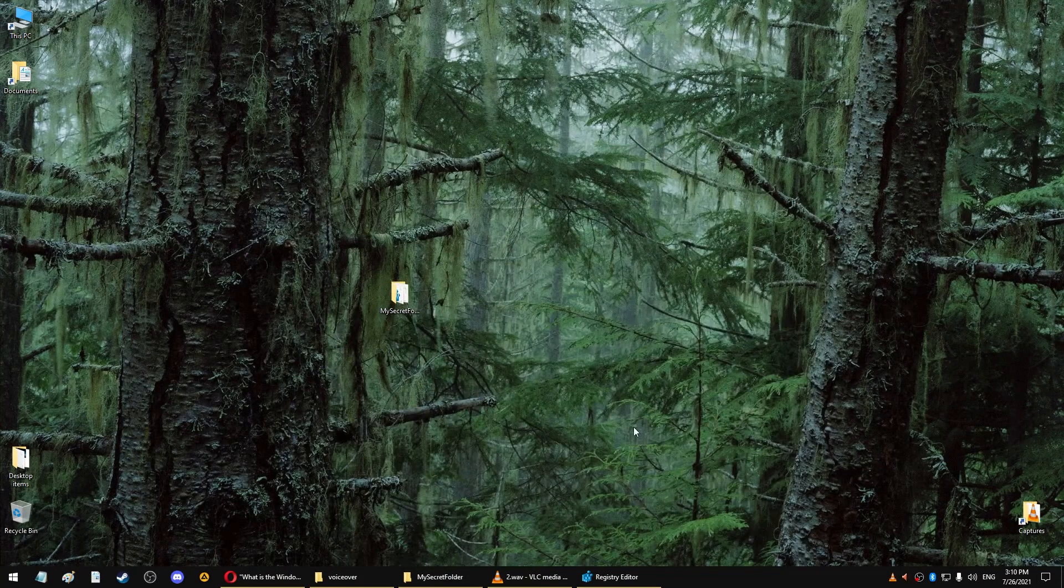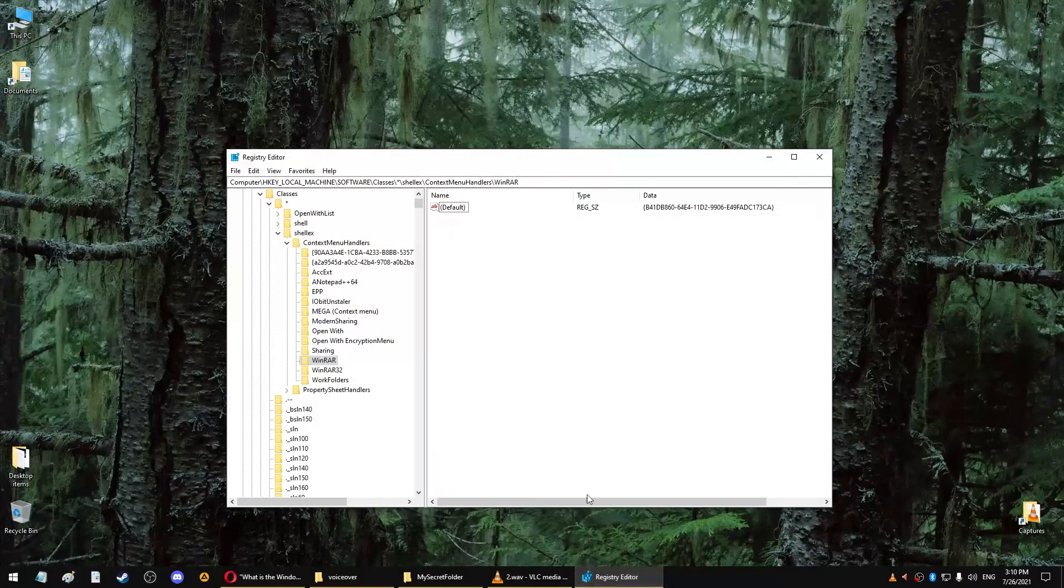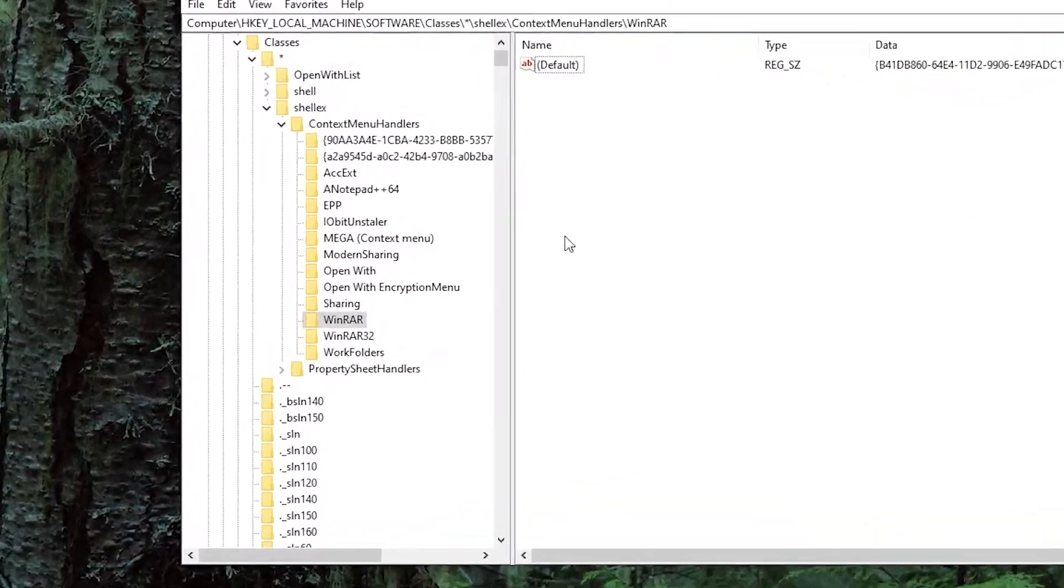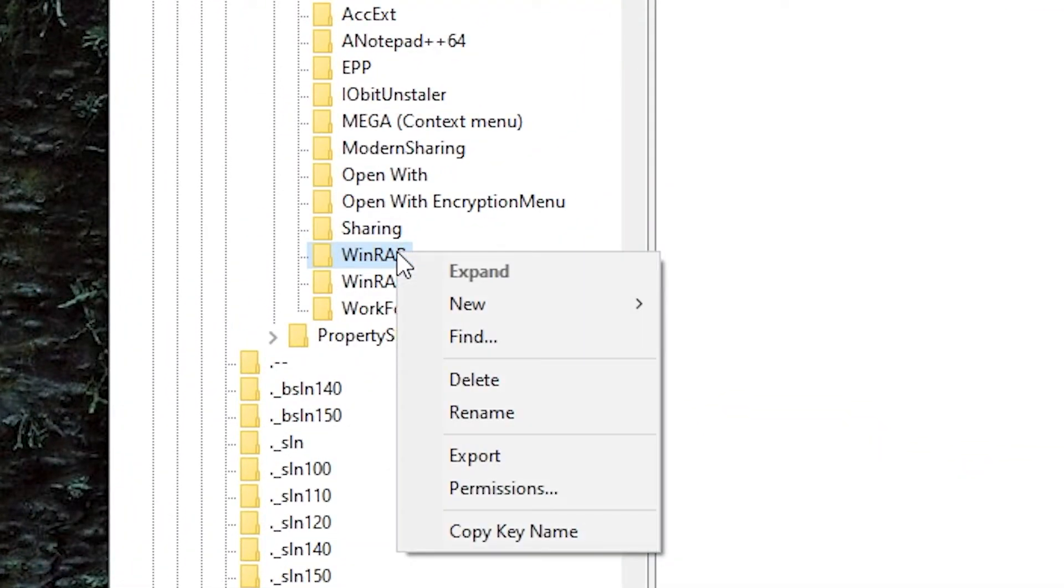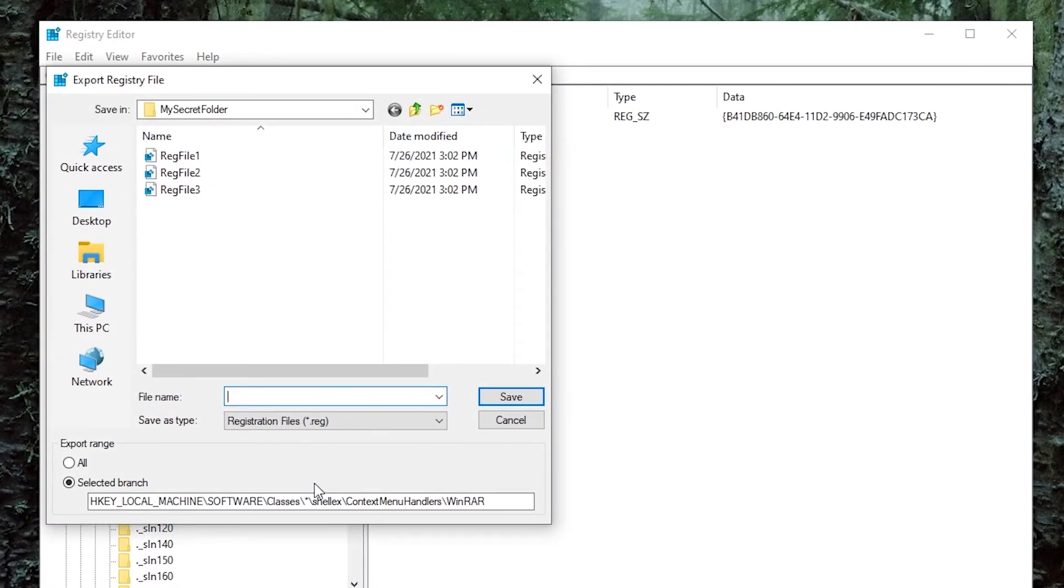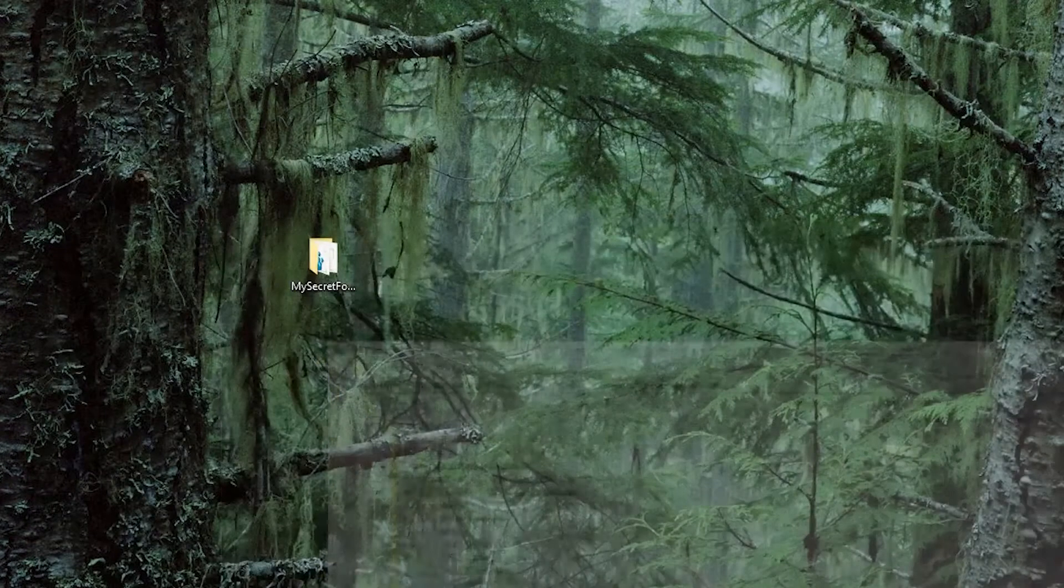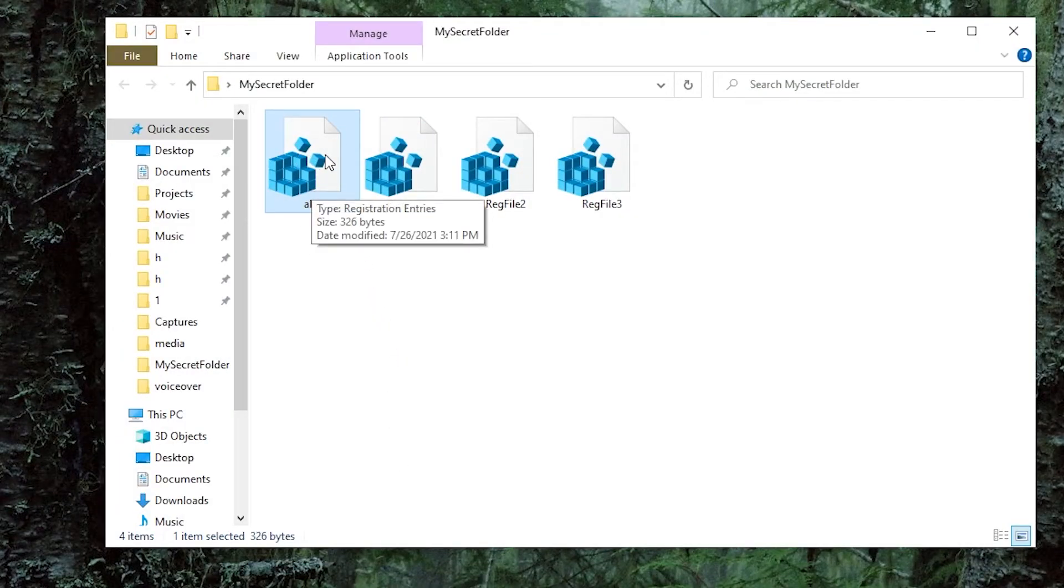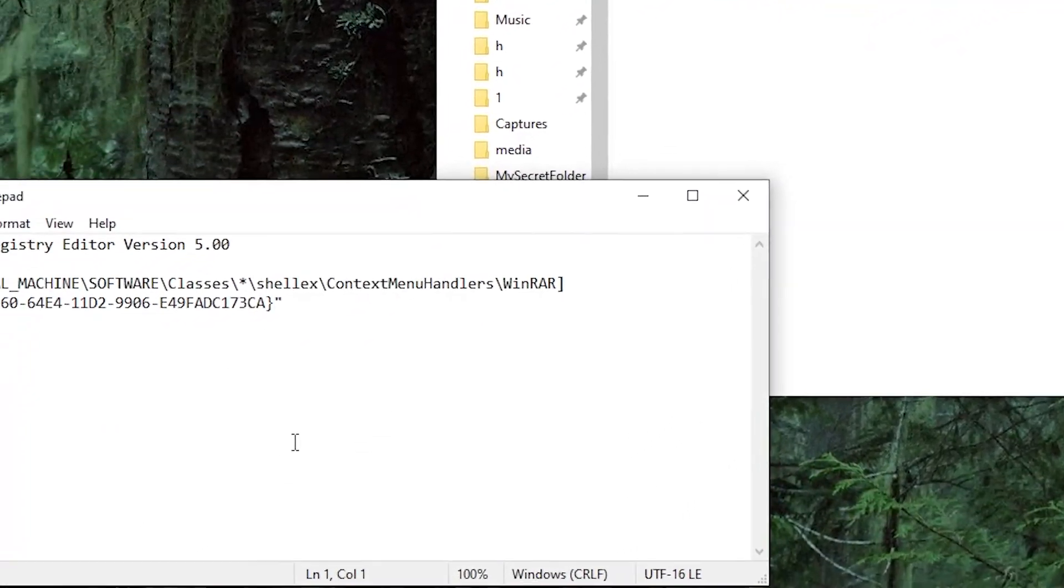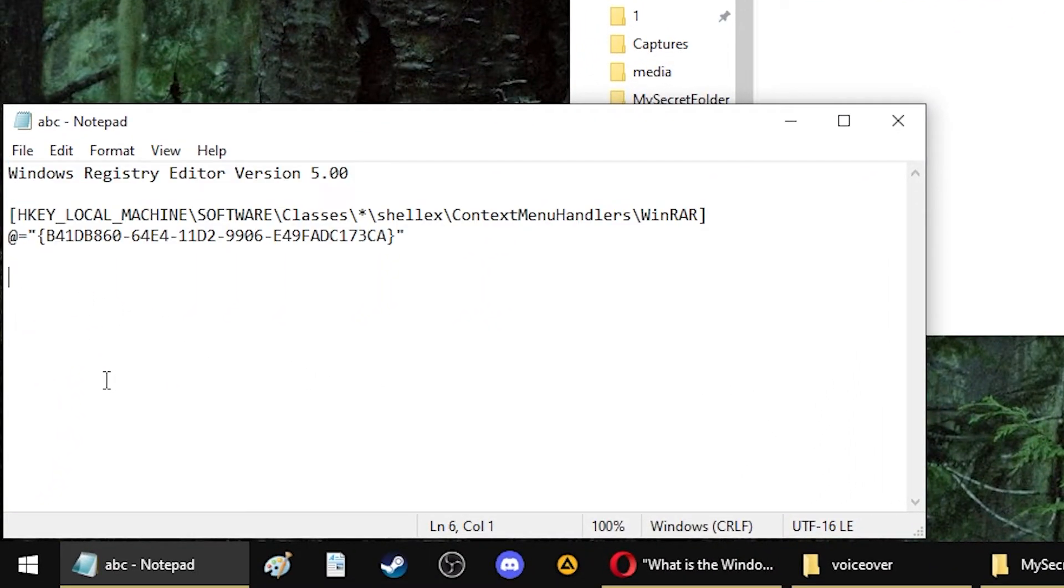You can also generate a reg file for an entry that already exists. In regedits, find the folder you want and right-click export. Save the file where you want and if you open it, you can see that it has all the key value pairs from the folder you selected.